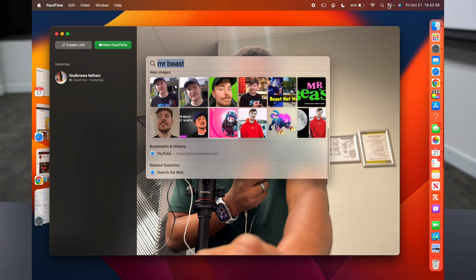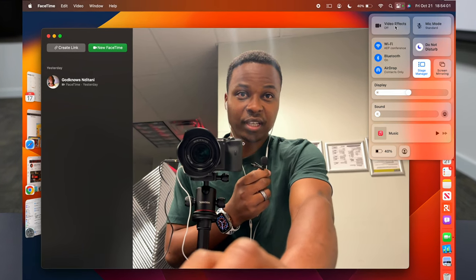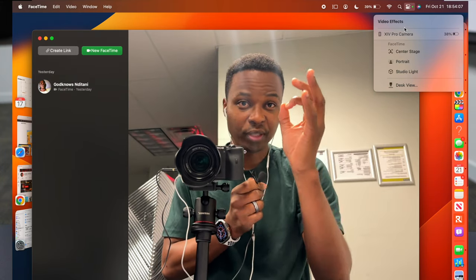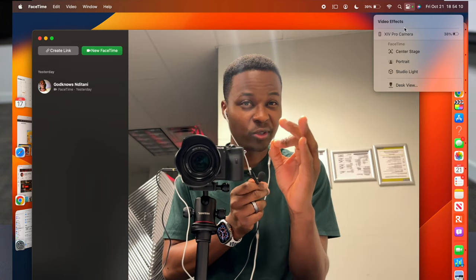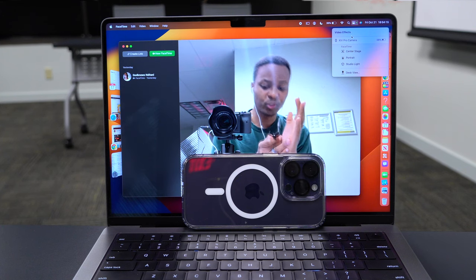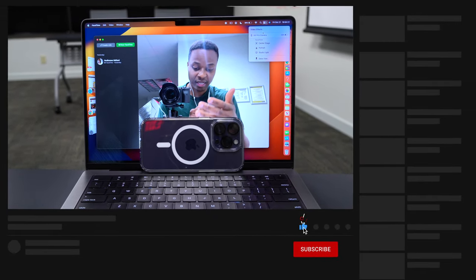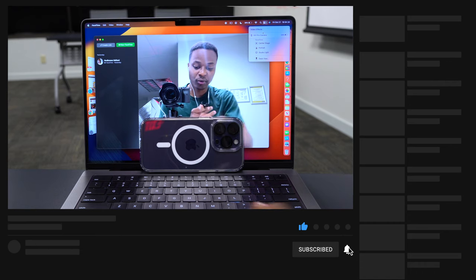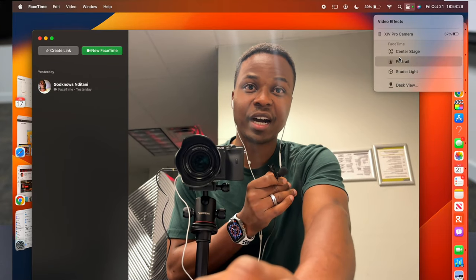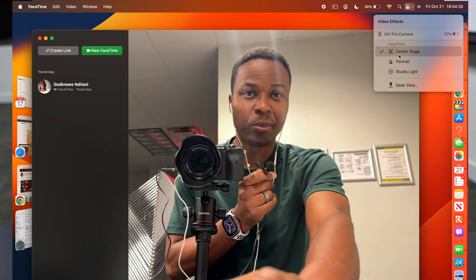Go into Control Center and click Video Effects to see the settings available depending on your device. Not all features are available on every iPhone. For basic Continuity Camera, you need an iPhone XR. For Desk View and Center Stage, you need an iPhone 11 or later. For Studio Light, you need an iPhone 12 or later. This is how you turn on the new FaceTime continuity camera settings.